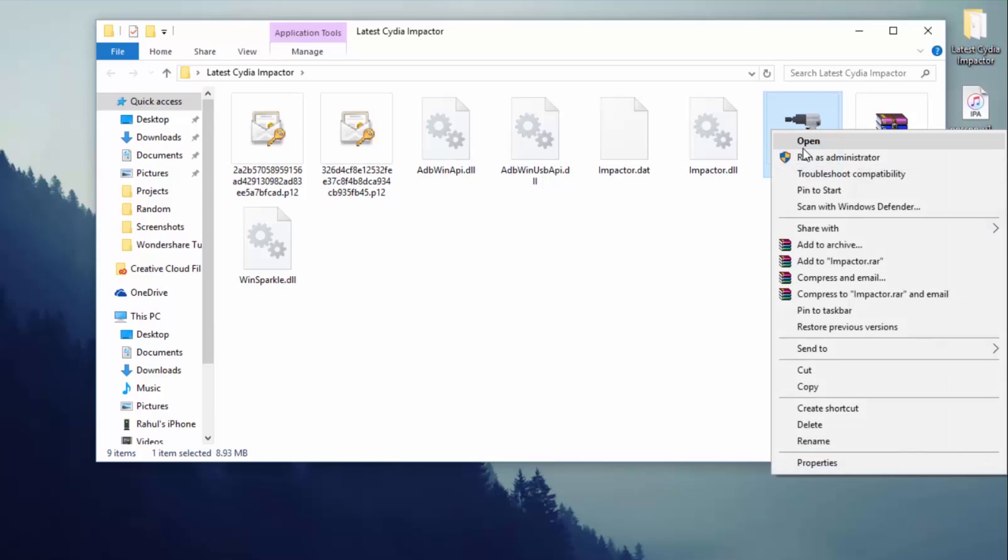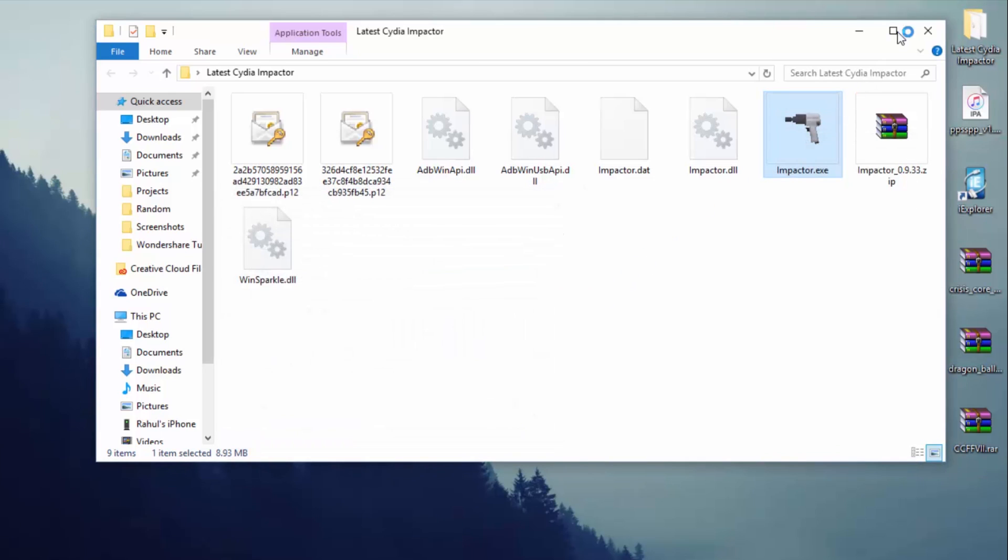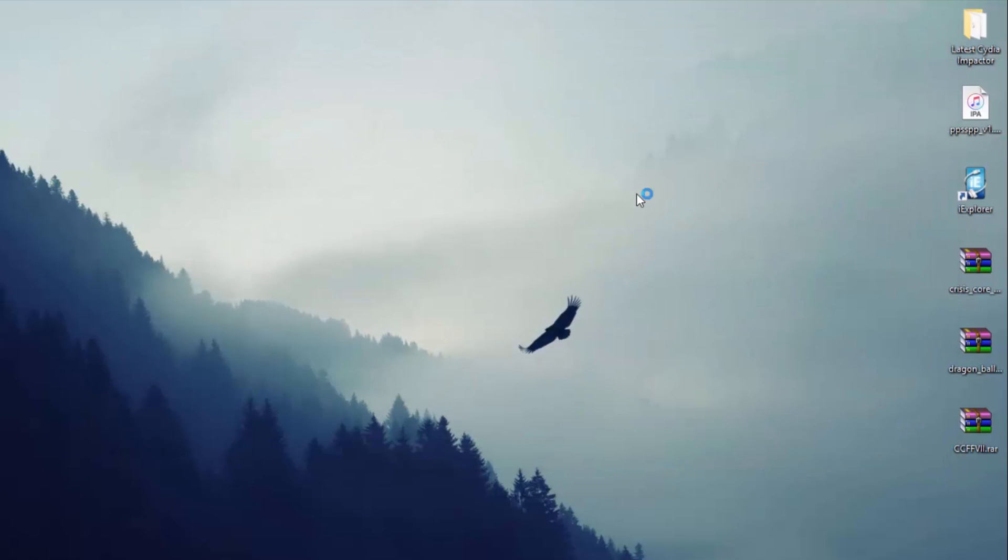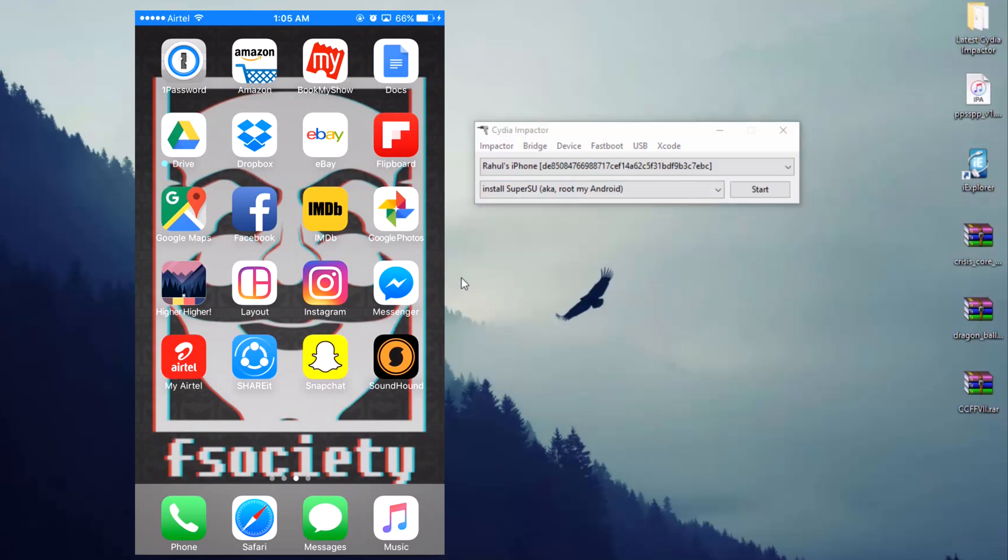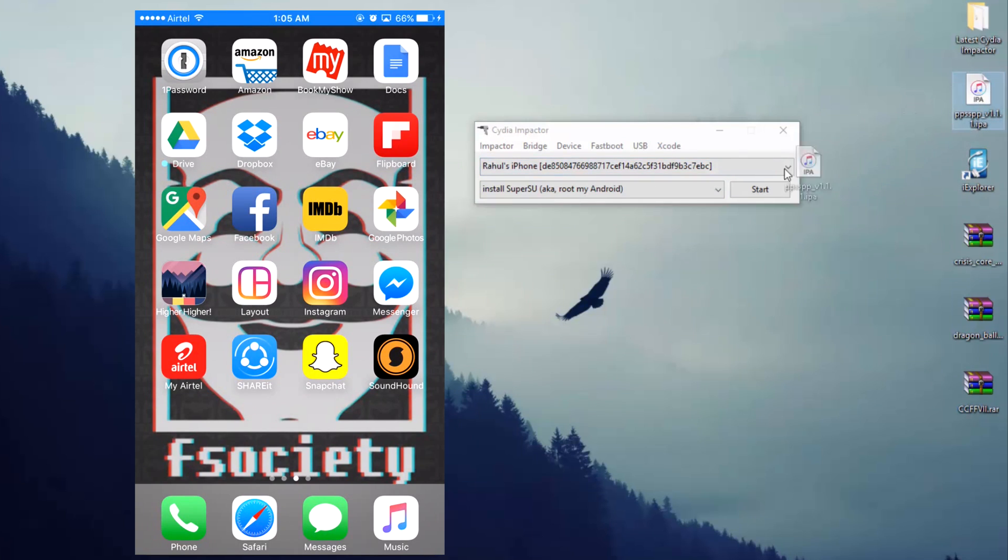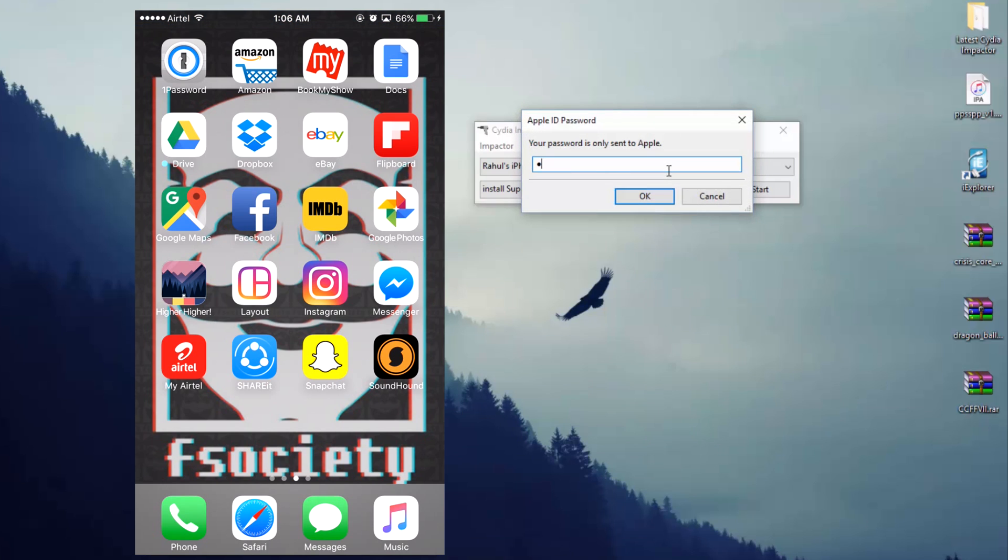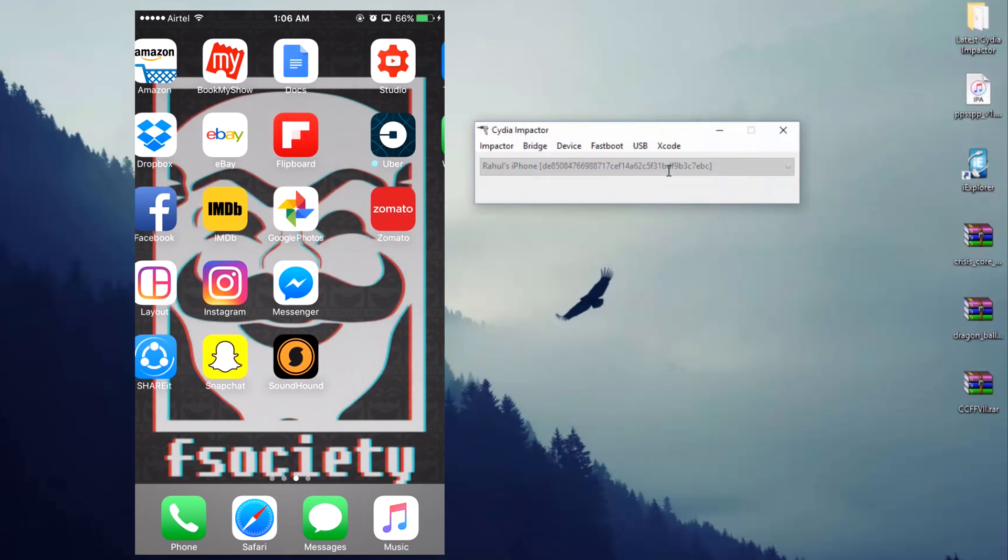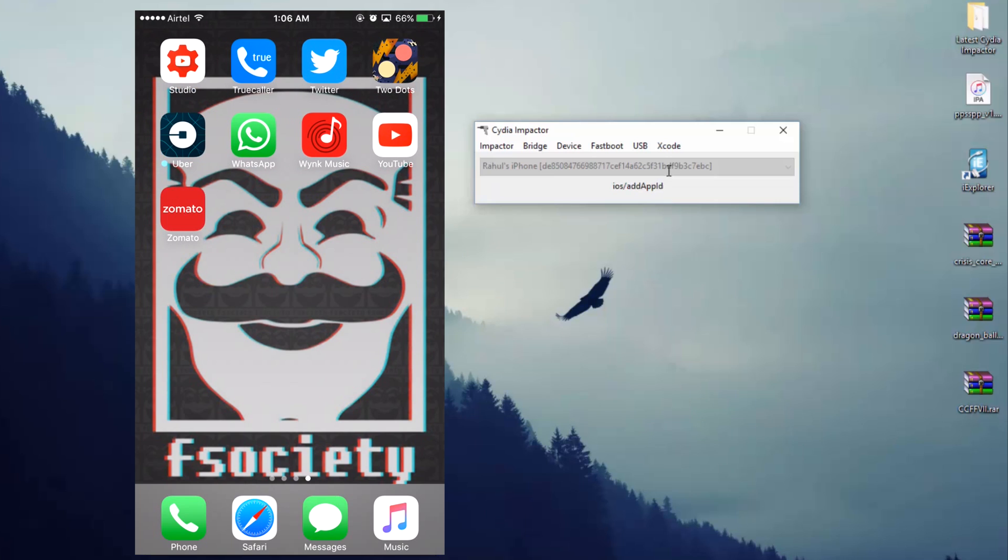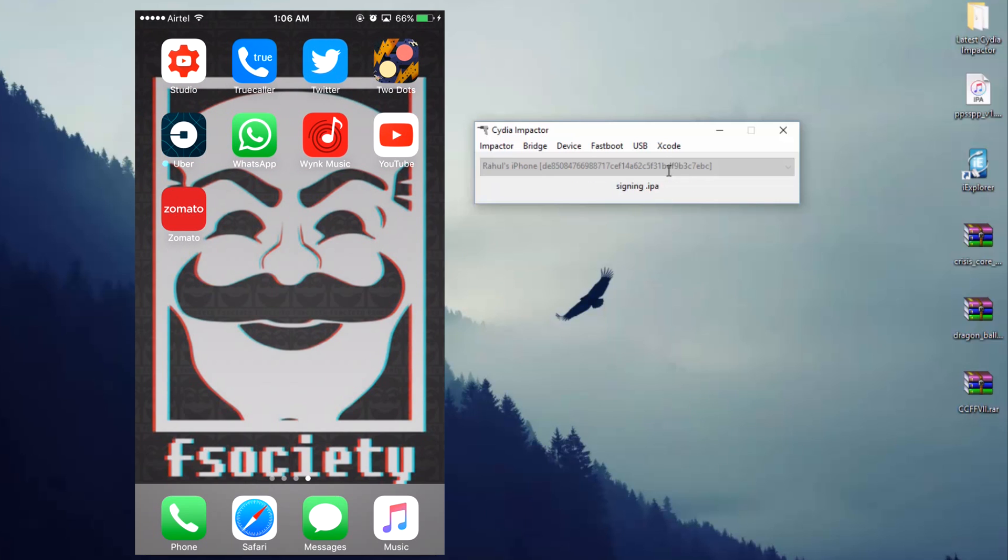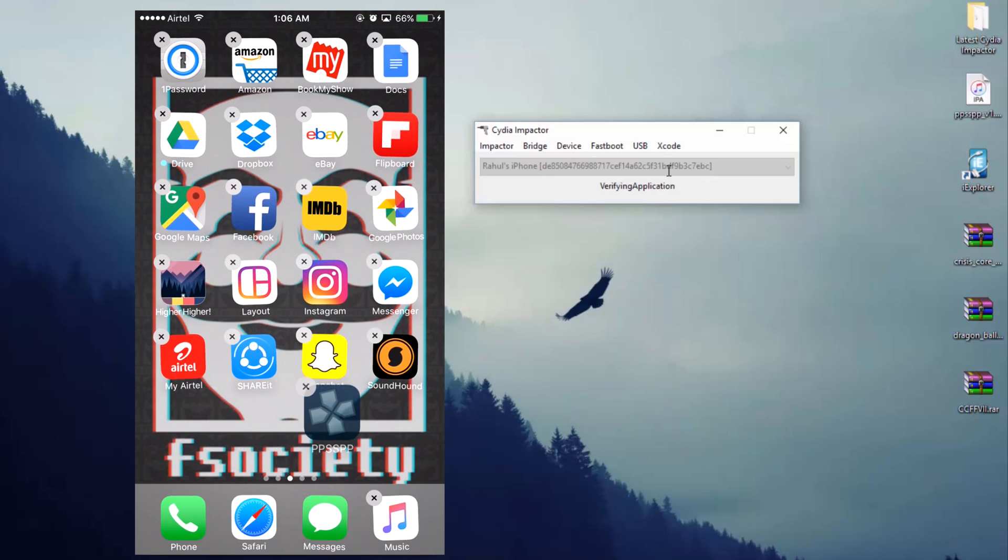Now connect your iOS device to the computer and open impactor.exe file. Do not run it as admin. You'll get a little window and it will recognize your iOS device in the upper section. Now all you have to do is drag and then drop the PPSSPP IPA onto the impactor window. Now you need to enter a valid Apple ID. It's a hundred percent safe and impactor will be signing the app under your email ID. After that just hit enter and impactor will do the rest. You might have to press OK for an upcoming warning.